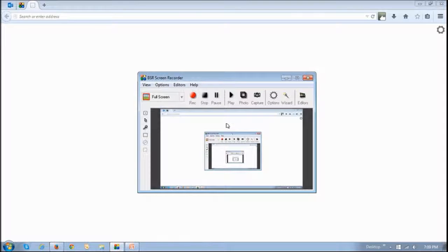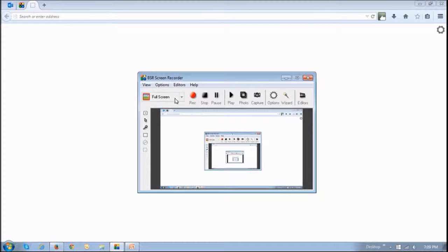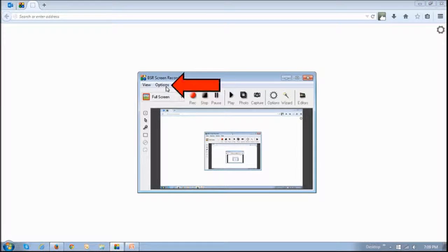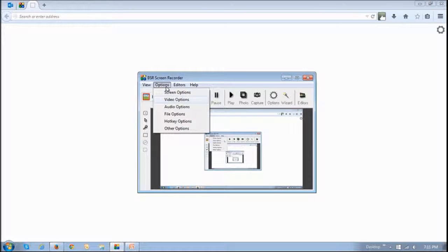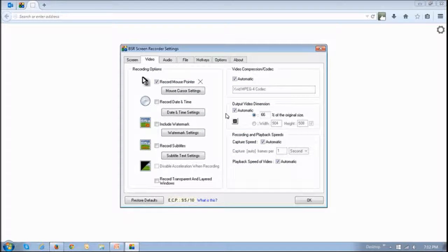Open up the BSR Screen Recorder, then go to the Options menu and choose Video Options. You'll see this dialog box.